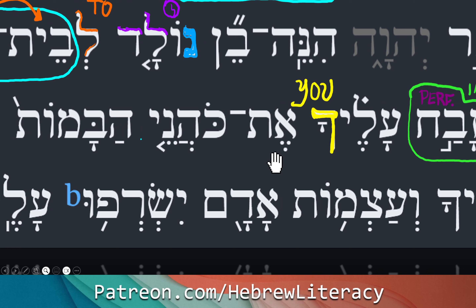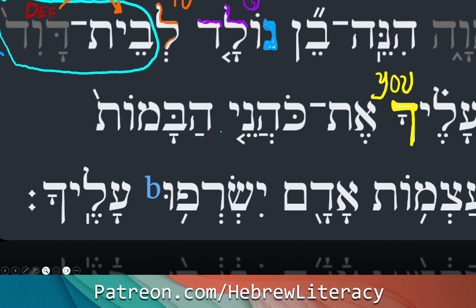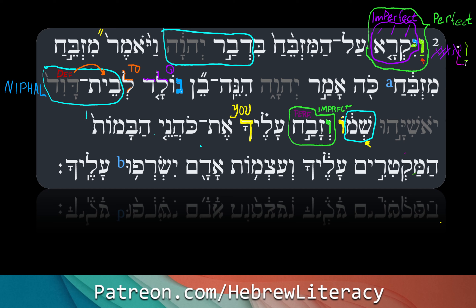Et kohane habamot — 'et' is the definite direct object marker, we don't translate that. Kohane habamot — here we have a construct chain. Kohane, from kohanim — priests, we drop the mem — 'priests of.' Habamot — ha meaning 'the,' and bamot meaning 'high places.' So v'zavach alecha et kohane habamot — and he will sacrifice upon you the priests of the high places.